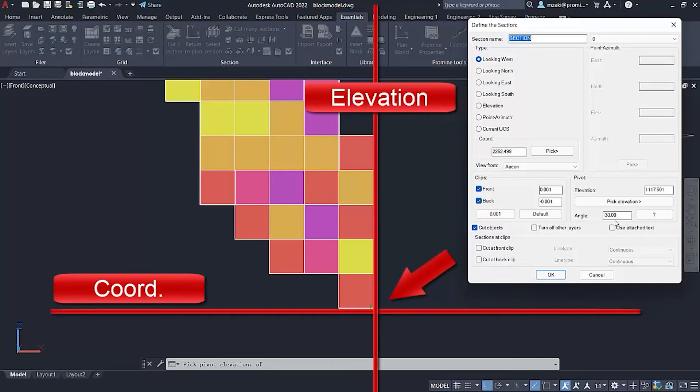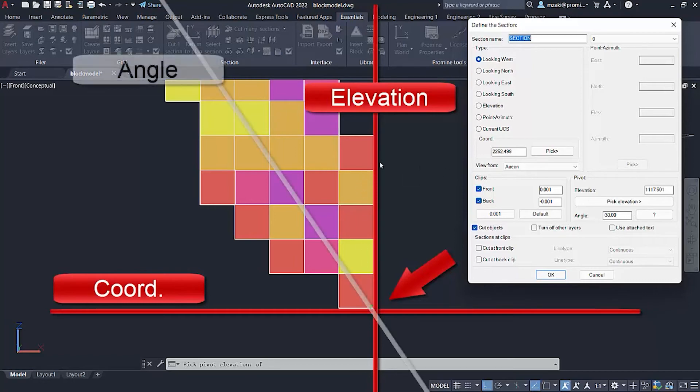Now for the angle, it tells you, okay, so we're starting here. Now at what angle would you like to cut the section at?